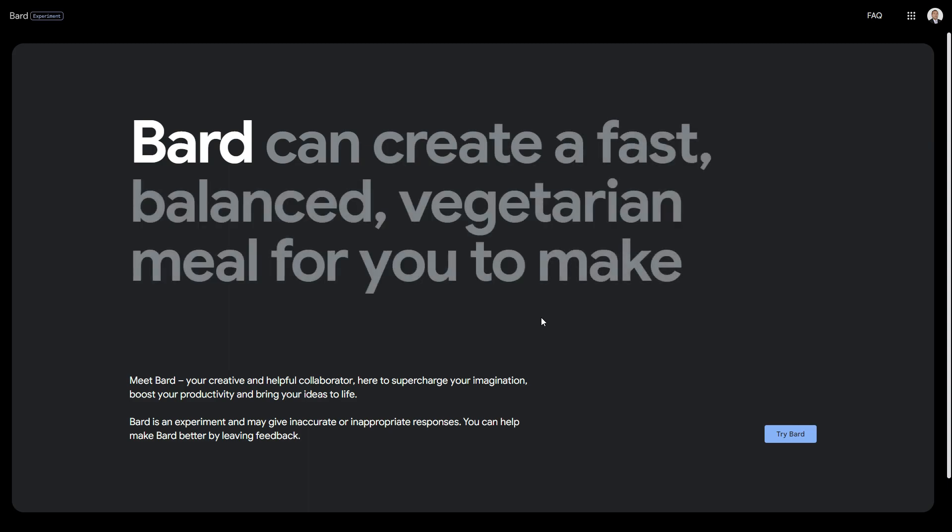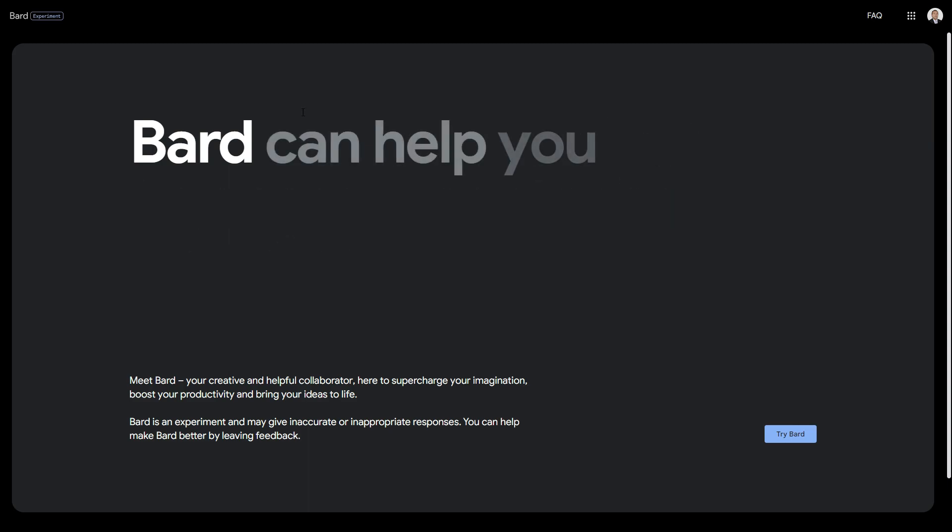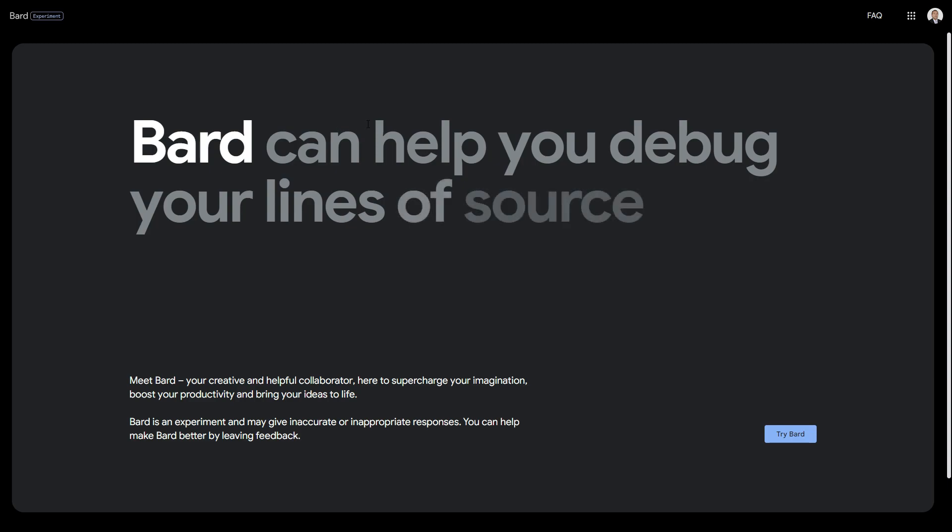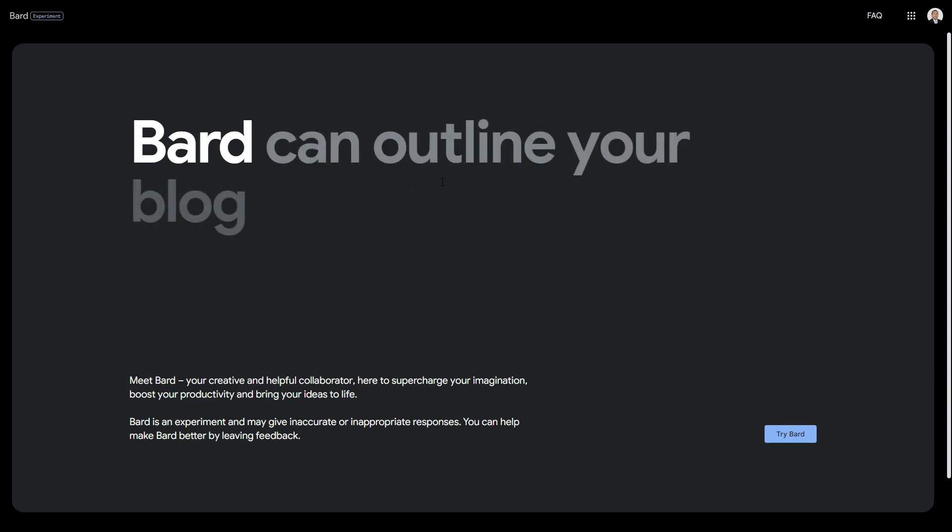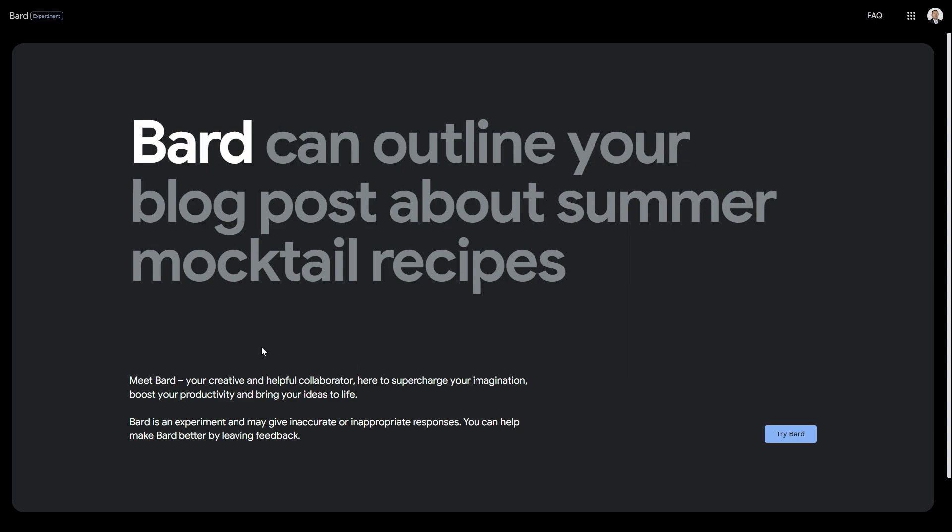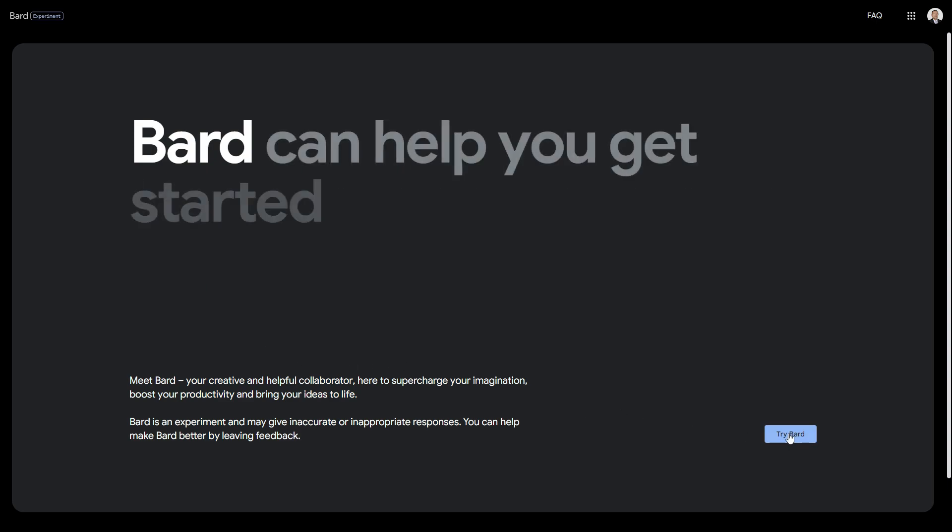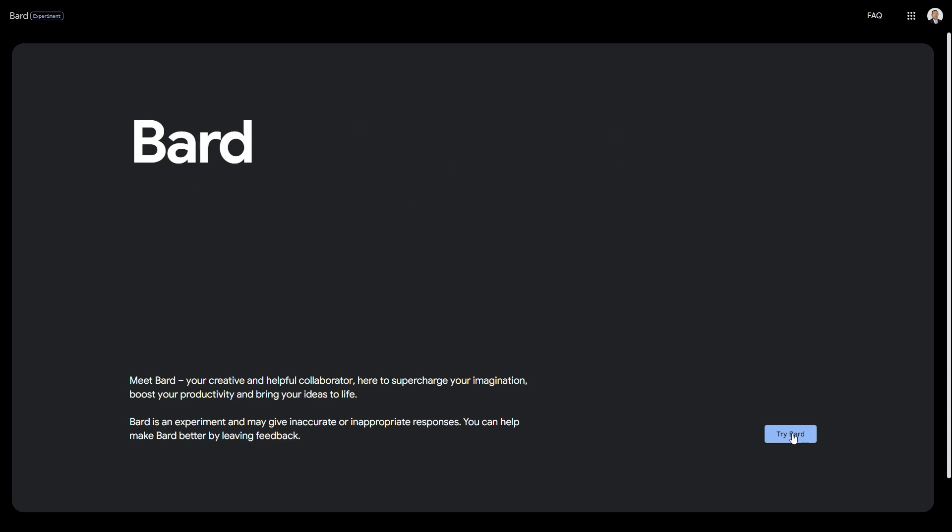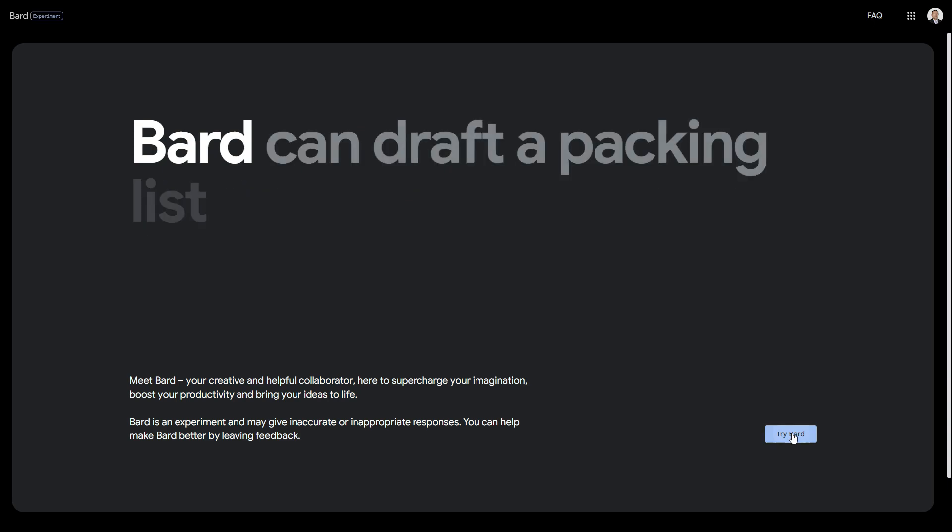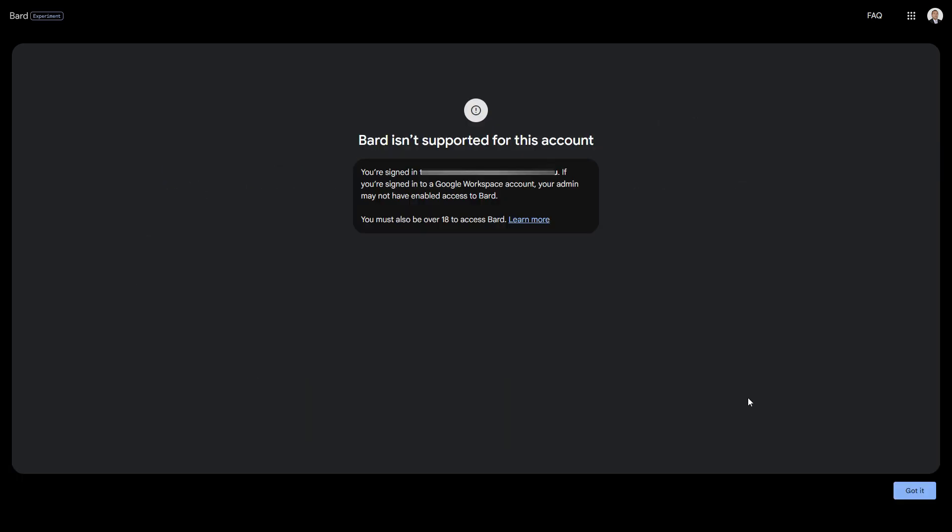You've got to go to the bard.google.com website. Once you're here, you've got the option to try Bard. I'm based in Australia. Apparently they've released this just recently, so let's see if it works.